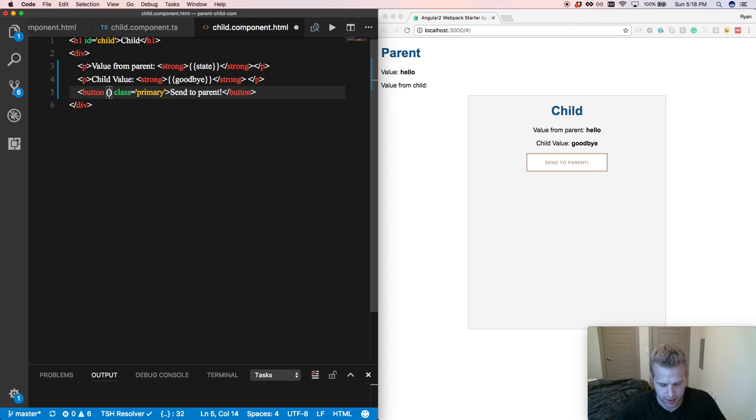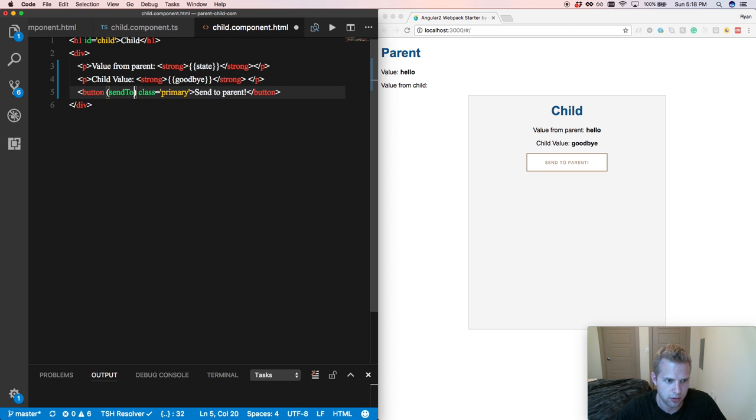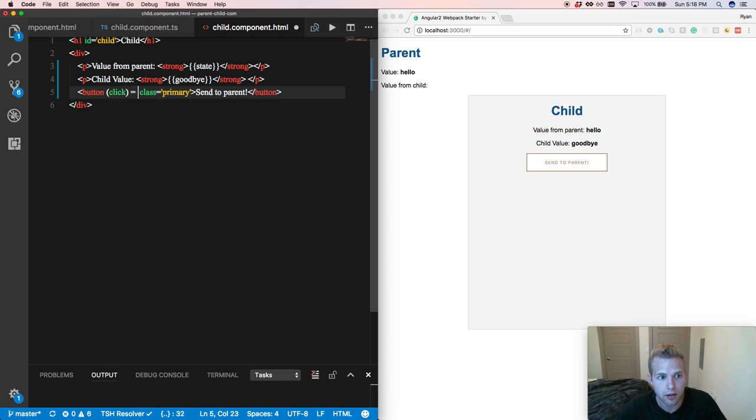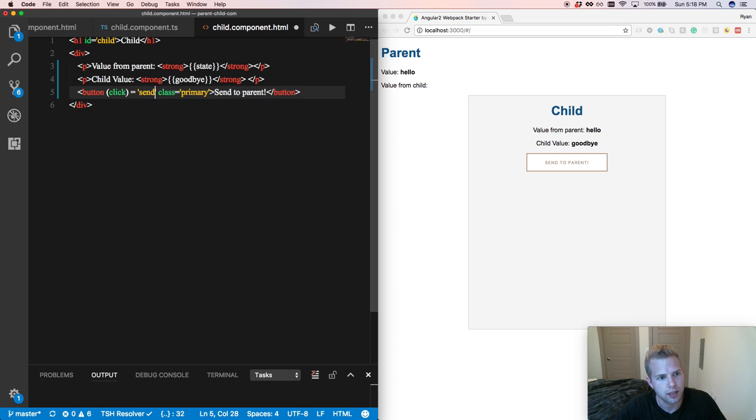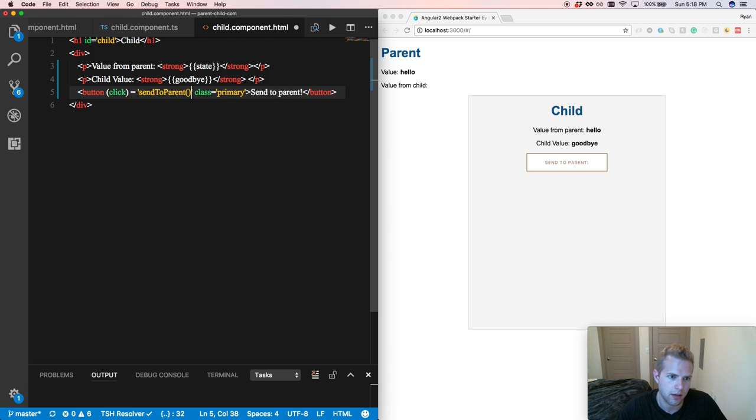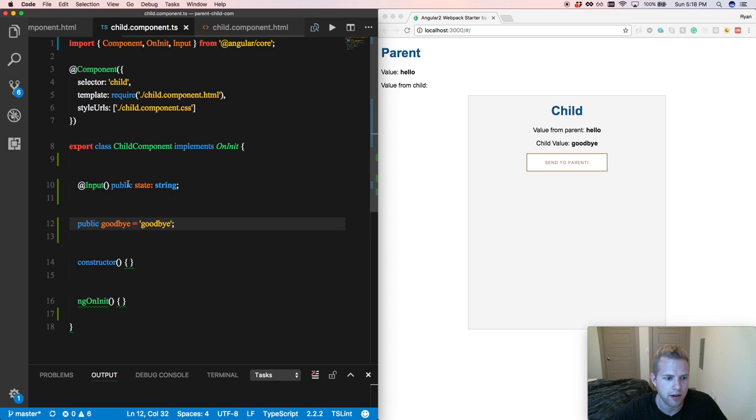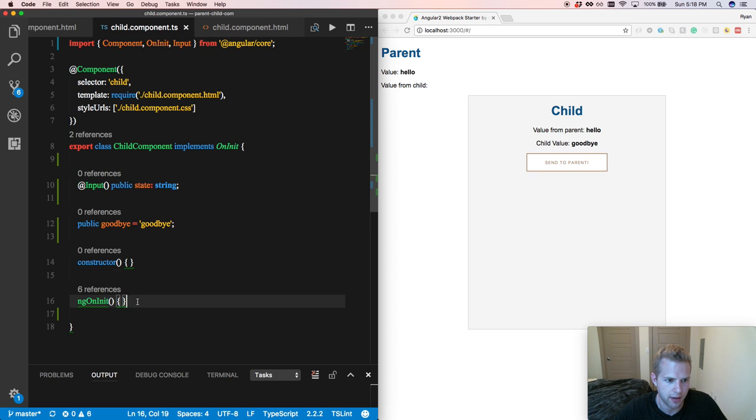Let's set up the click event on it to pass it up. So we're going to set the click event. We're binding to the click property, and we're going to do send to parent. So in our child component, let's set up our send to parent method.